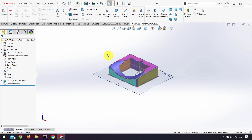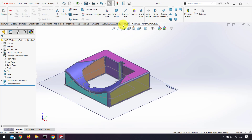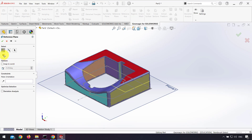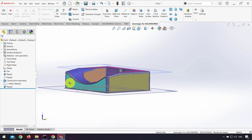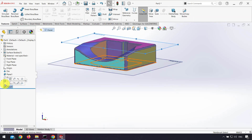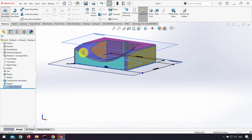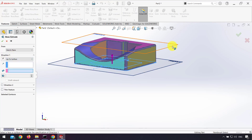After that, to extrude the sketch, I use reference plane to make a top surface of the part. I click on the top region and use optimize selection. Then I extrude the sketch up to the plane I created.